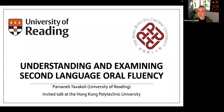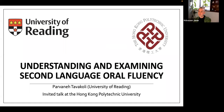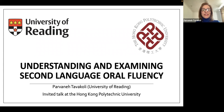Welcome to today's research seminar brought to you by the Department of English and Communication at the Hong Kong Polytechnic University. Today's speaker is Professor Pavana Tavakoli, based at the University of Reading in the UK. Her main research interests lie at the interface of language acquisition, language teaching, and language testing. She will soon publish a forthcoming monograph entitled Comprehensibility in Language Testing.